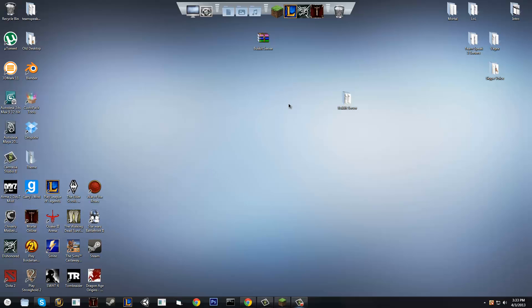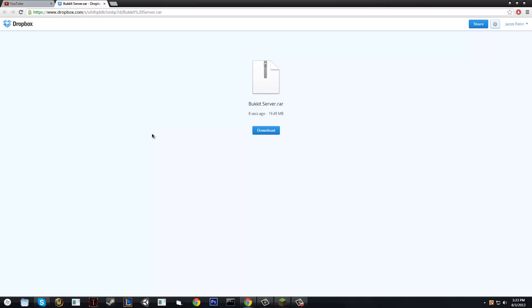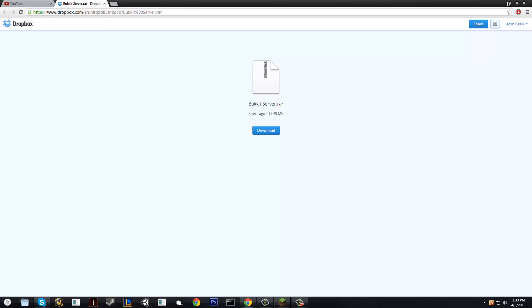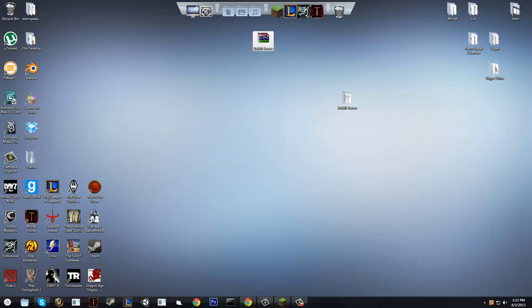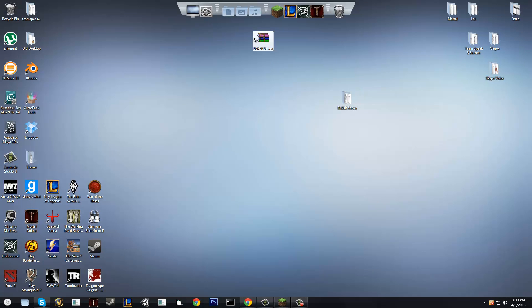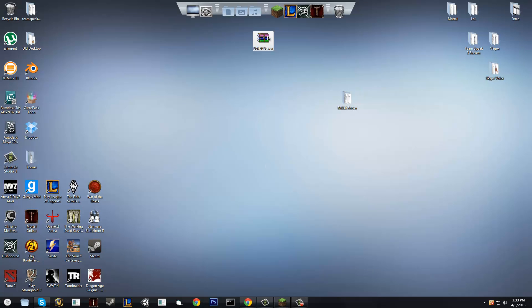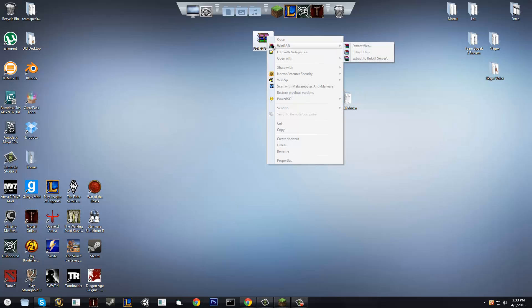So to start, I'm gonna have you download my own server files that I use for my private server. As you can see, all you have to do is just go to Dropbox, click download, it's a RAR file. Once you download it, you should get something that looks like this. You're going to right click it, go into WinRAR. If you don't have WinRAR, it will be in the description, you're gonna need this, WinRAR or 7-zip, and you're going to click extract here.